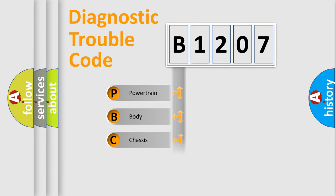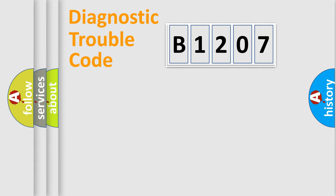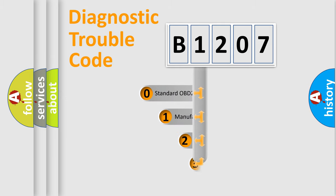Powertrain, Body, Chassis, Network. This distribution is defined in the first character code.